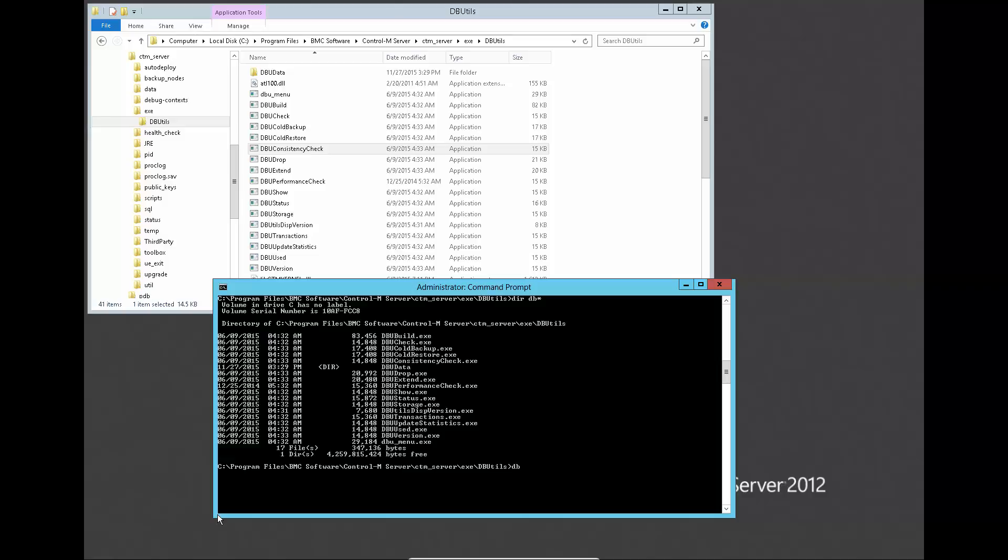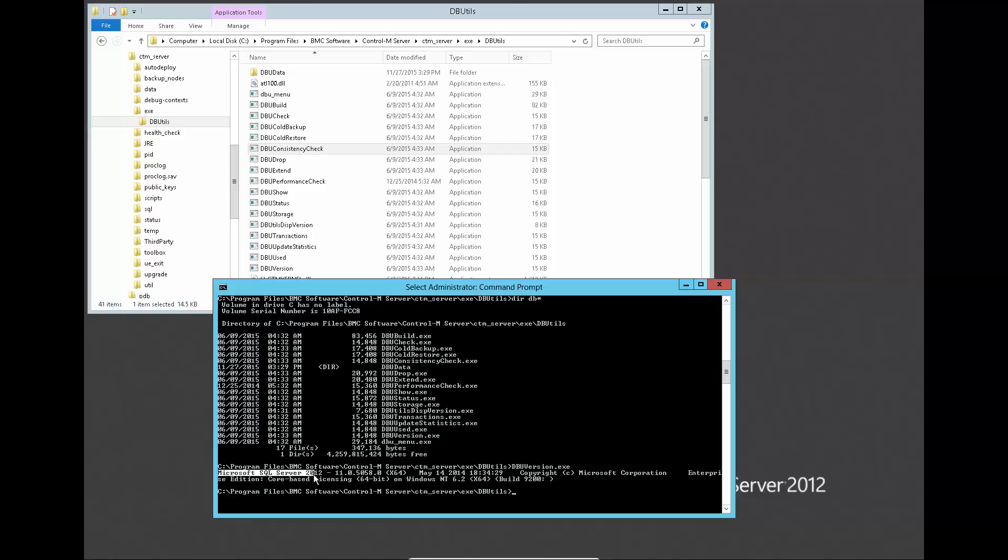We can find the same DBU consistency check utility at the Control-M server exe DBU tools folder for Control-M server.